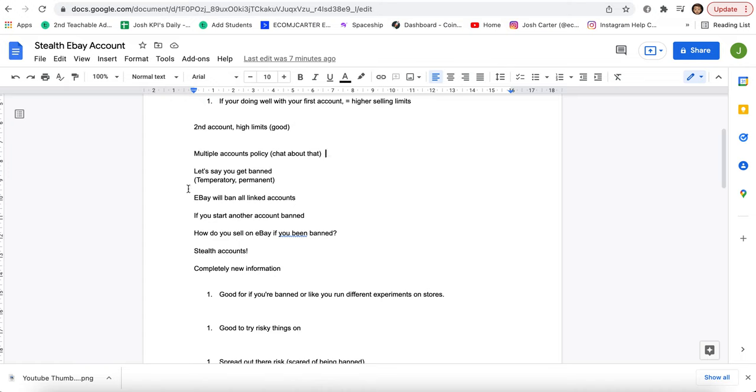So let's just say you get banned, whether it's temporary or permanent, eBay will ban all your linked accounts. If you start another account, it's going to get banned. And now you might be thinking, how do you sell on eBay if you've been banned? Stealth accounts, they're key. Not many people talk about it.